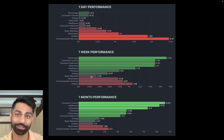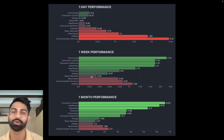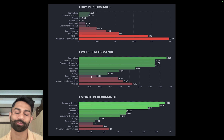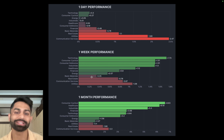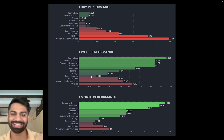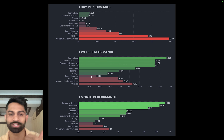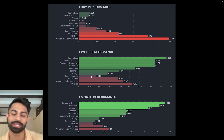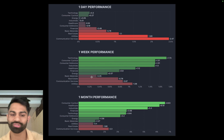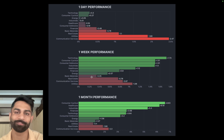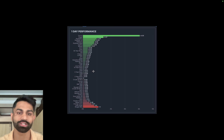Technology and consumer cyclicals pushed higher while everything else was down — especially communication services on the back of Google, which was down over 2.5%. Over the last week, technology, consumer cyclicals, consumer defensives, and industrials pushed higher, while materials, real estate, services, and utilities sold off. Over the last month, most sectors are green with the exception of utilities, real estate, and communication services.